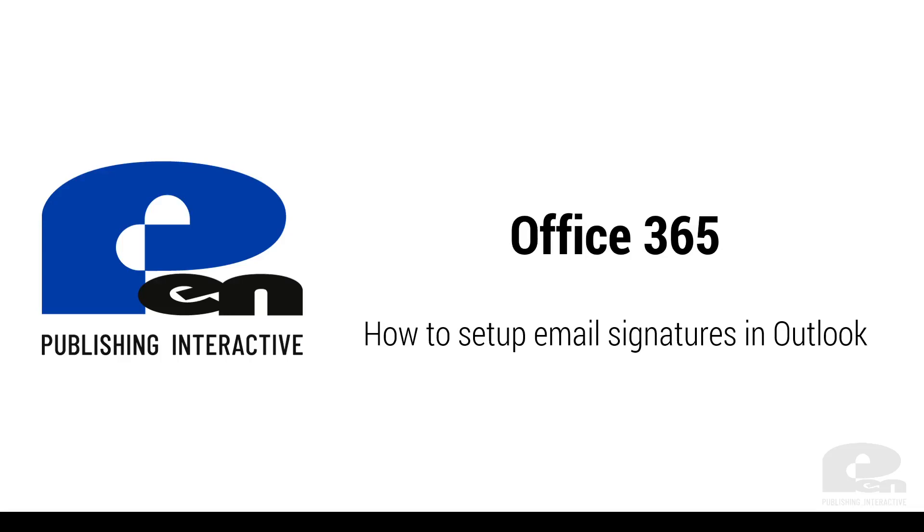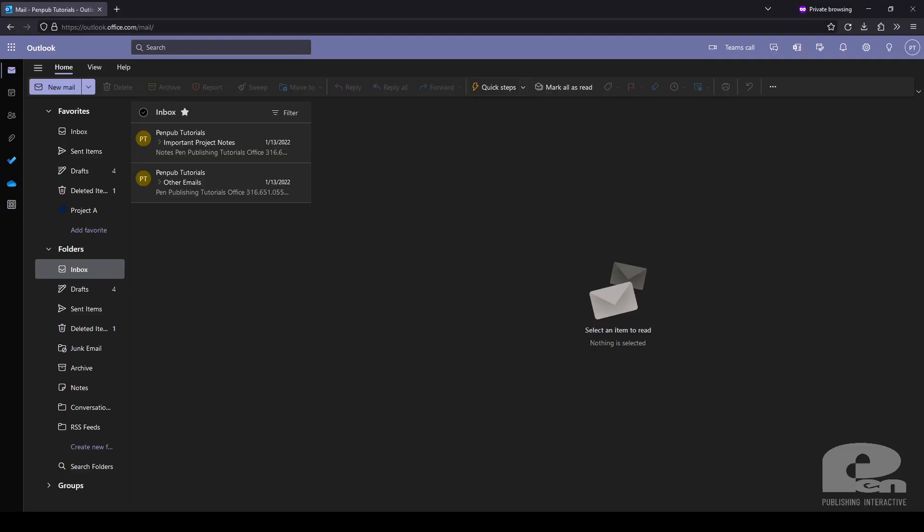First we're going to start with the Outlook web app. So go ahead and open up a new browser and go to outlook.office.com. Once you're signed in your screen should look something like this.